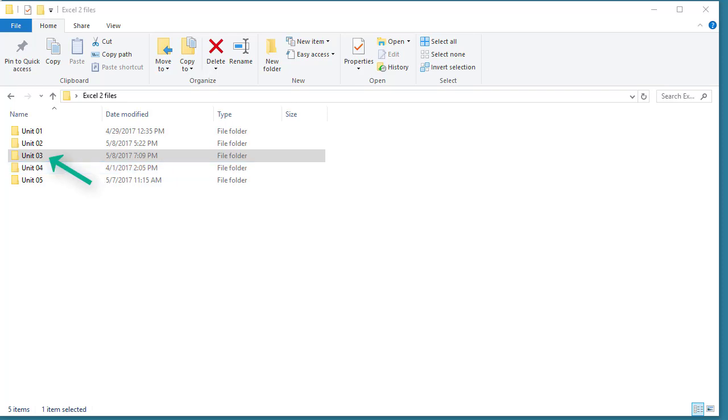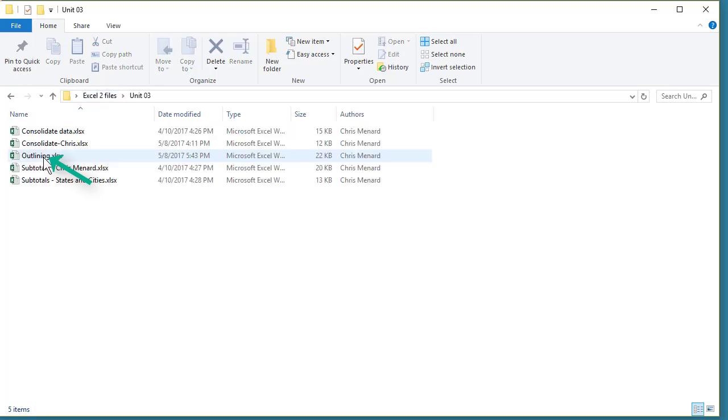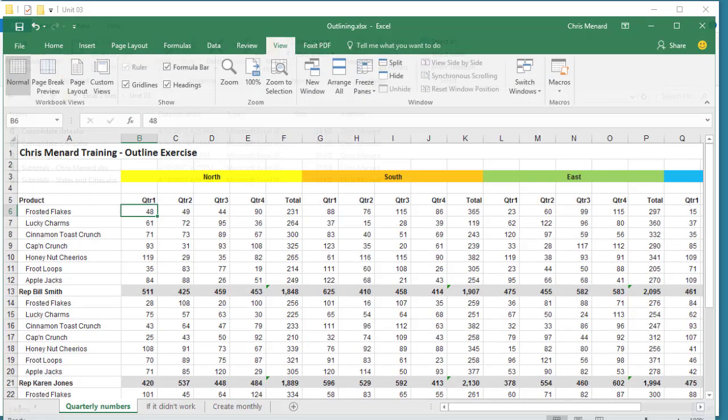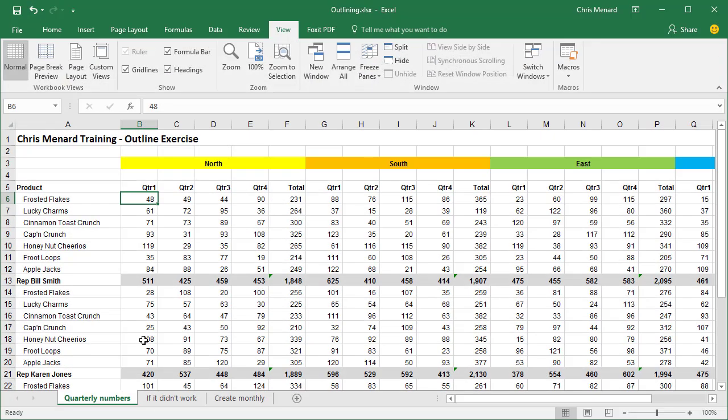We're moving on to Unit 3. So double click on Unit 3 and double click Outlining. After you open up Outlining, make sure you're on the first worksheet at the bottom called Quarterly Numbers.